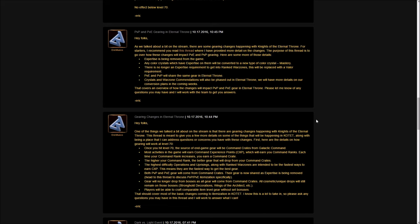Some of you might be wondering what happens with the expertise crystals. Any color crystals that have expertise will be converted into mastery. So now we're going to have mastery crystals, which is actually a pretty good thing. If you check the GTN right now, usually the cheapest crystals are the war hero crystals which contain expertise. I'm hoping that now that they're changing it to mastery, a lot more people will want them, making them a lot more valuable. Any crystals you have right now will be converted when patch 5.0 hits.